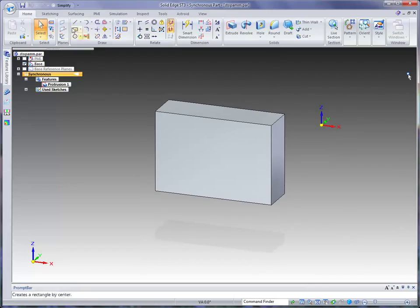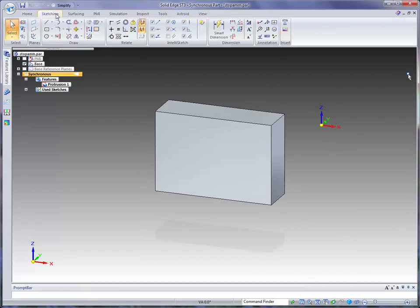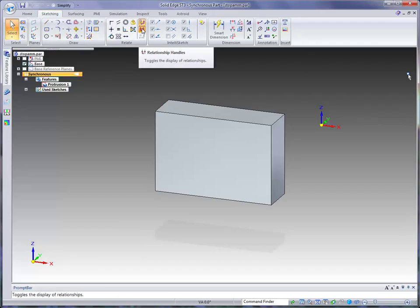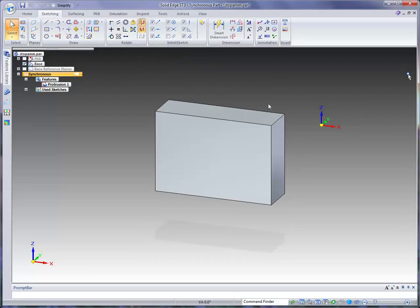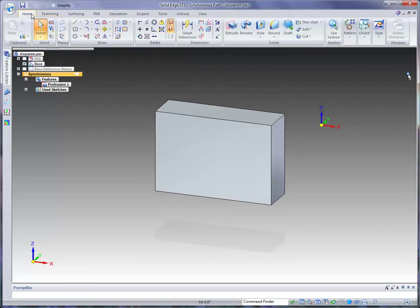Quickly go to the Sketch tab and what we want to do is make sure that you turn on your Relationship Handles just by clicking on that Relationship Handle command, and then go back to the Home tab.